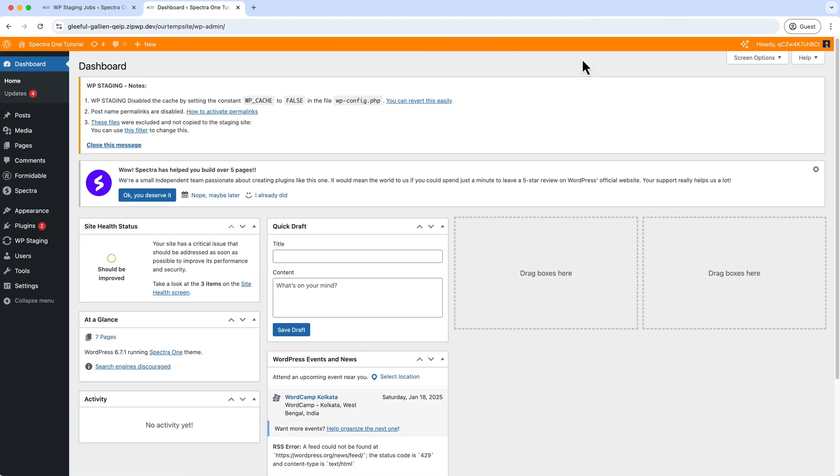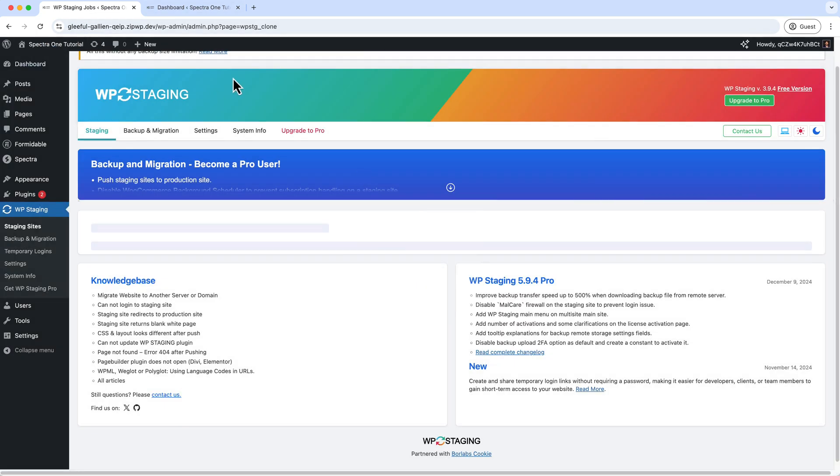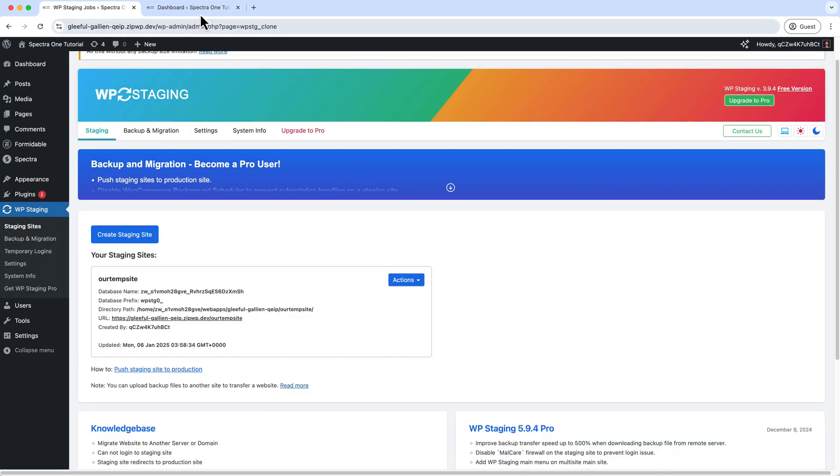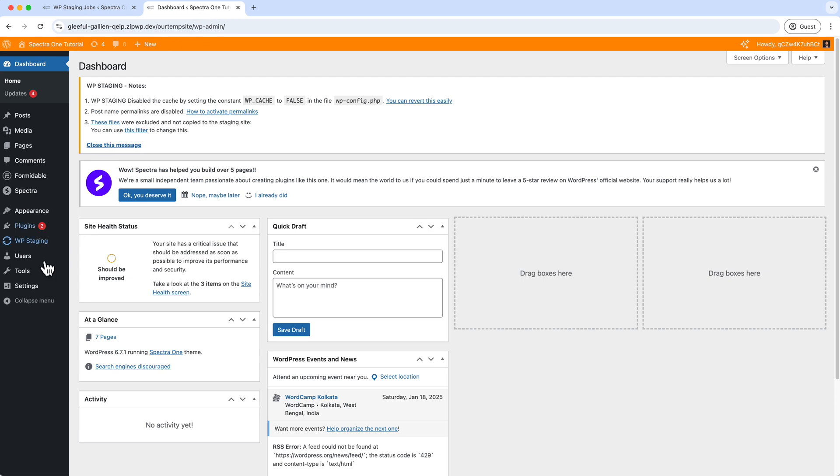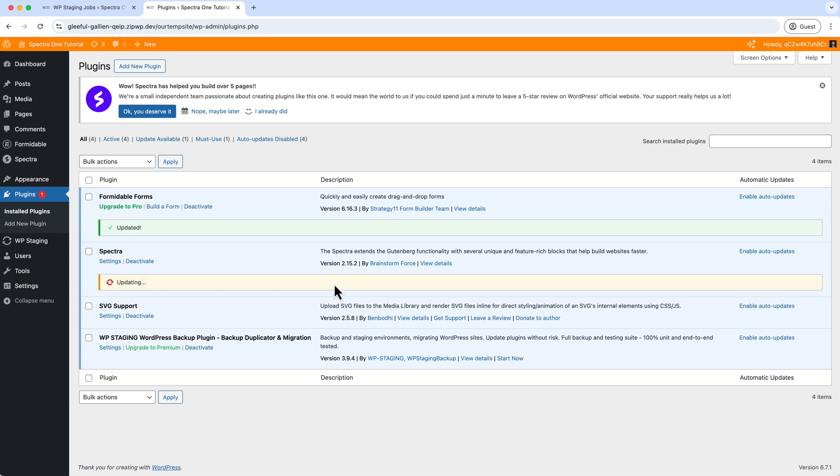And now this is our staging server. If I go to the dashboard, the admin bar looks completely different, but on the primary website it's displaying black color, or the default color basically. Now this is our staging. And if I wanted to change or update anything, let's say let's update the plugins here.